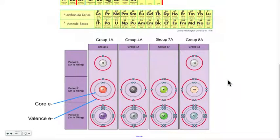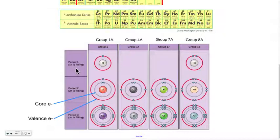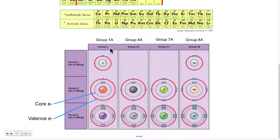Looking at this diagram, we now know that the period number tells us how many shells or energy levels or orbits an atom has. And the group number tells us how many electrons we can find on the last shell, the outermost shell. So now we have two pieces of information.